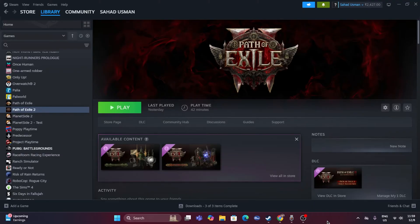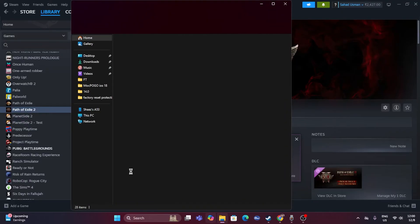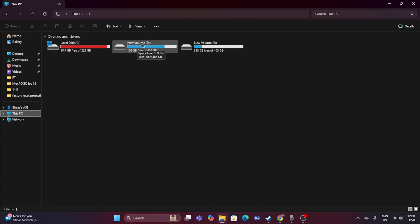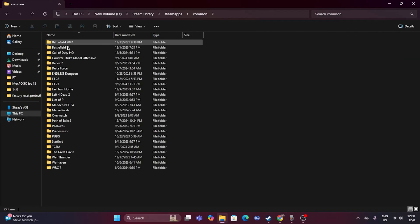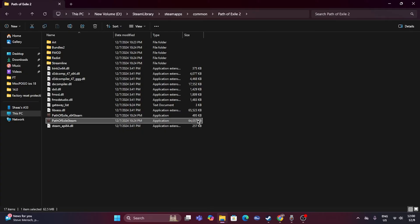The next fix is about launching the game from the installation folder instead of from Steam. Most of us launch the game from Steam, which can cause issues. To navigate to the installation folder, open File Explorer, go to This PC, and find which drive the game is installed on — C, D, or E. In my case it's on D, so open D, go to Steam Library, navigate to SteamApps, go to Common, then Path of Exile 2, and launch the .exe from there.